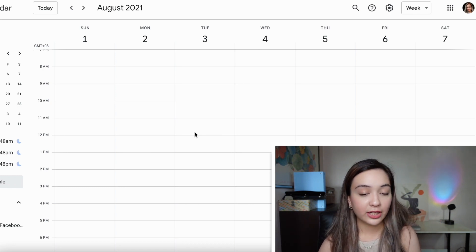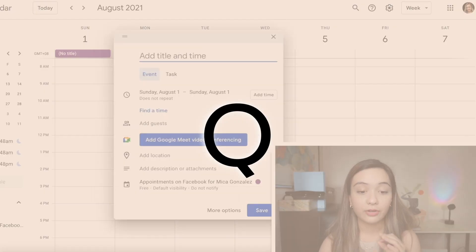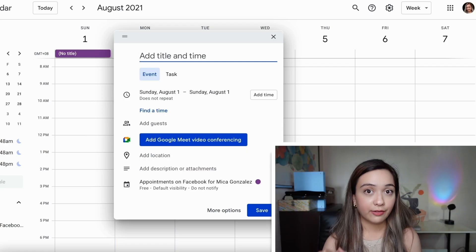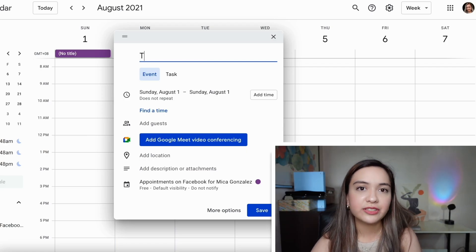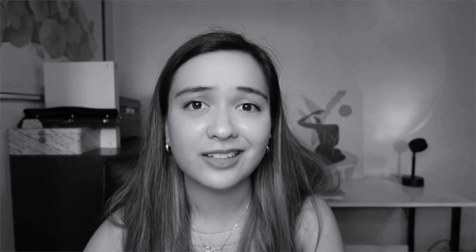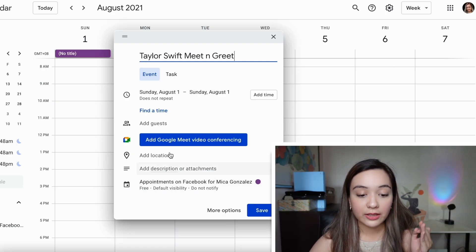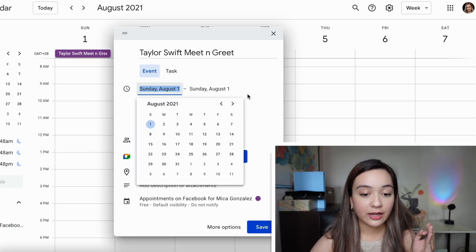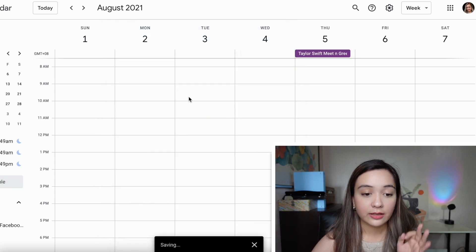My favorite over here is pressing letter Q for a quick add event. So that's something that I want to make. For example, Taylor Swift meet and greet. I don't know. Let's just say. Then I can just quickly add the time, the dates for all of that. And I'm going to hit save.